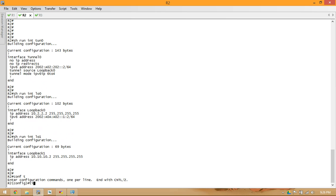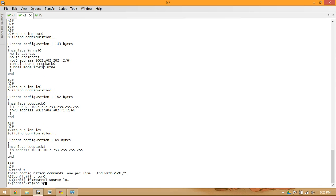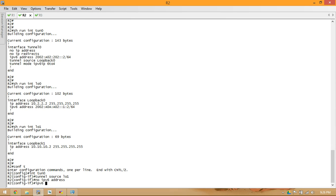So what we're going to do on each router is change our tunnel source to loopback 1, and change our IPv6 address to match the embedded version of 10.10.10.2. I'm going to add colon 1 after that so it's on a different subnet than loopback 0.